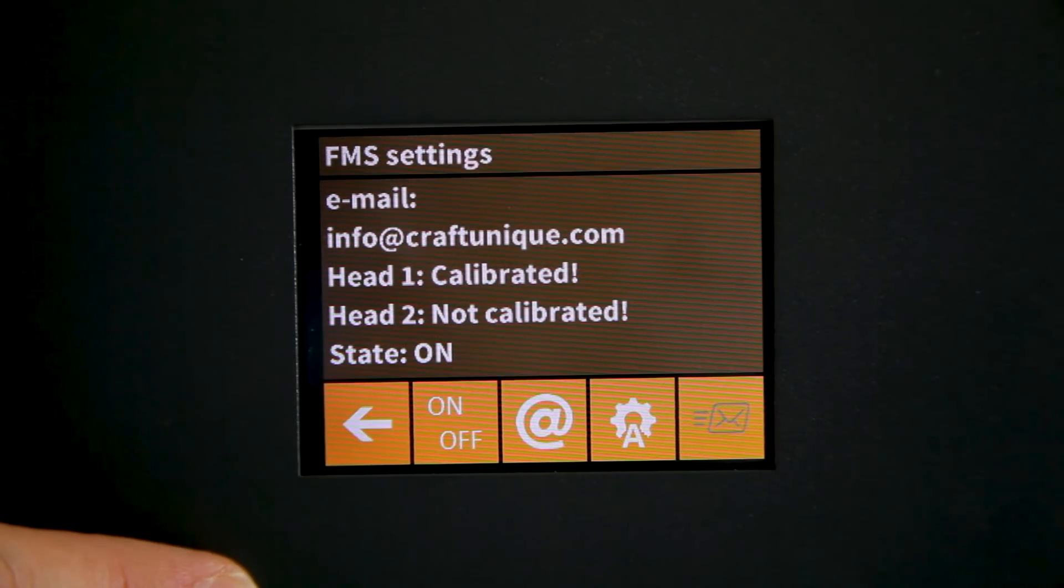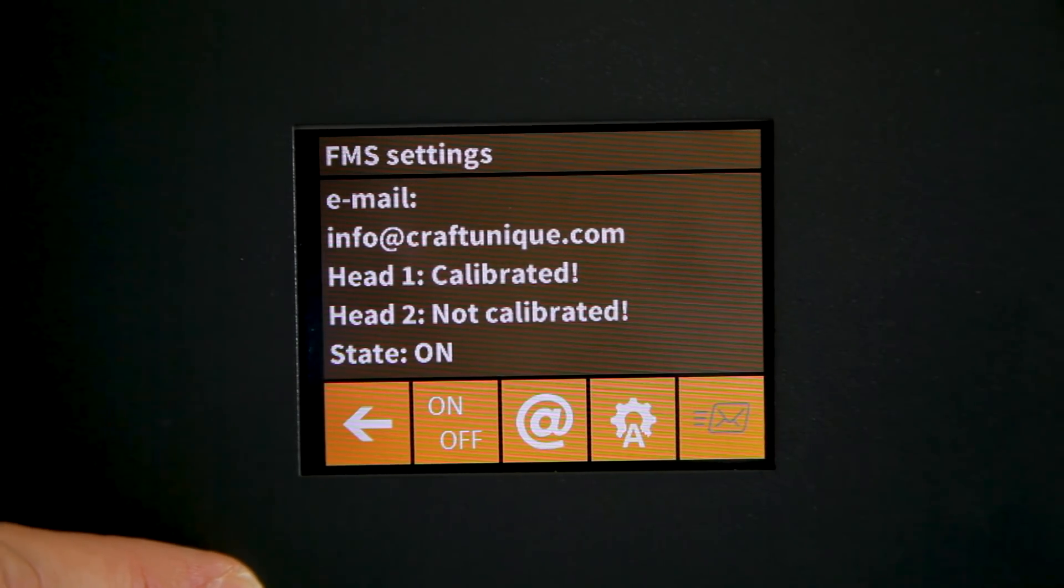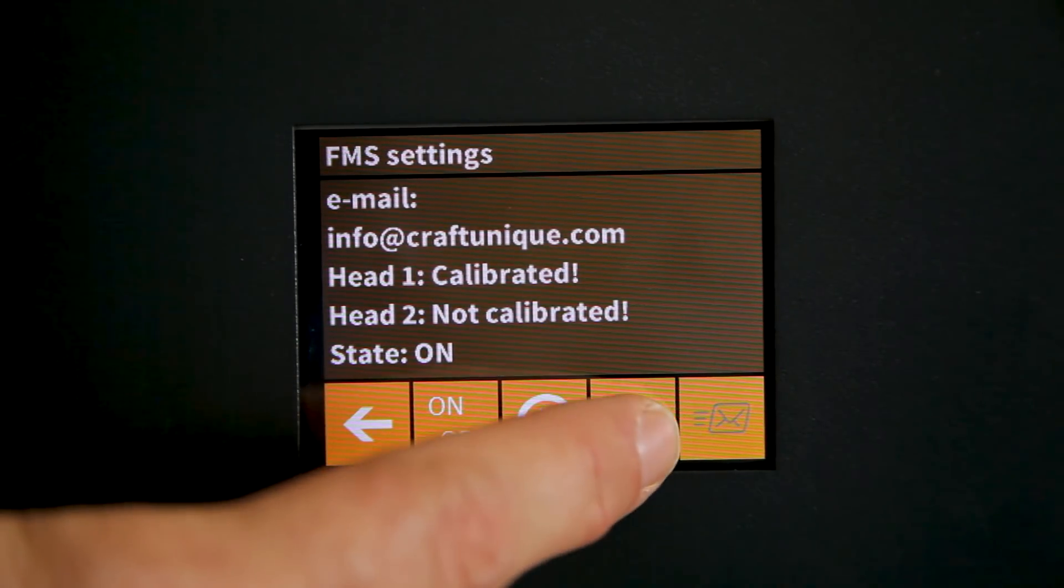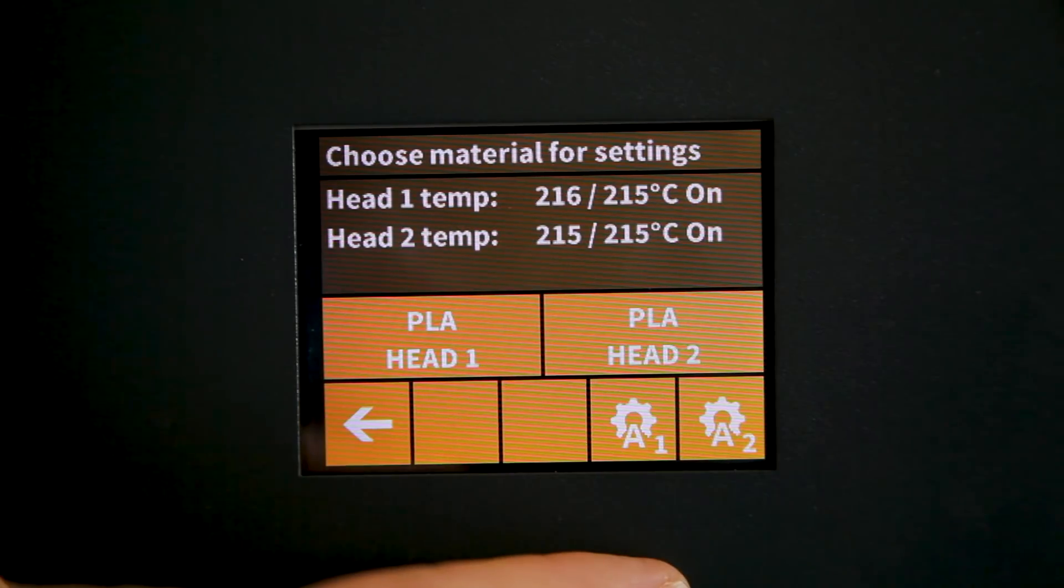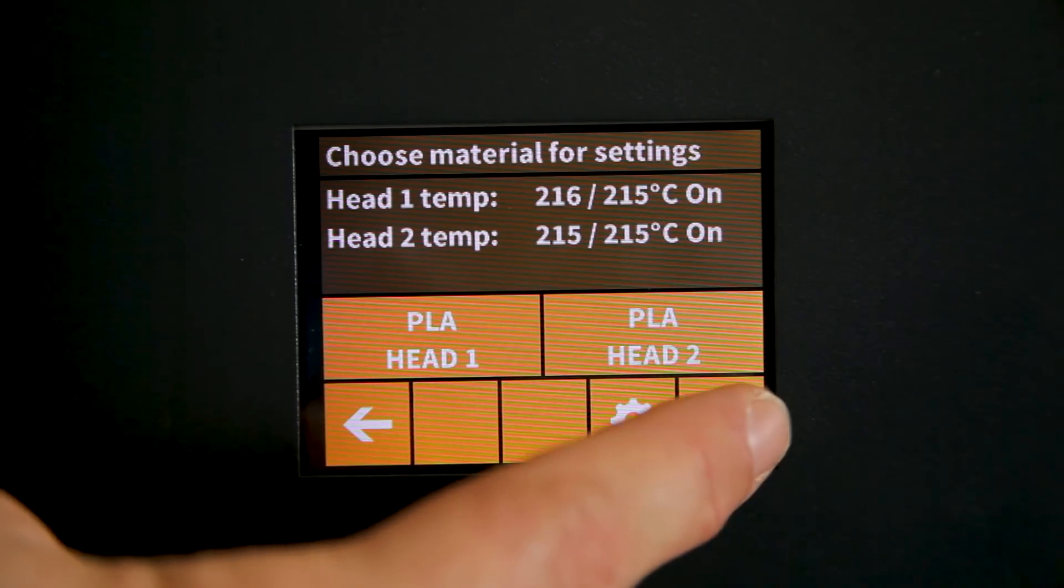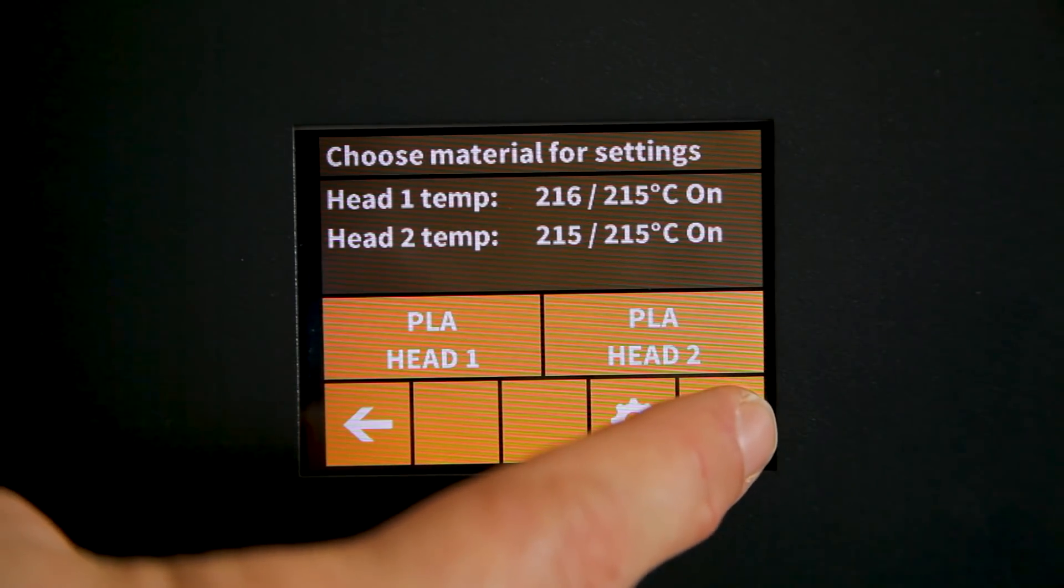Now you can see that our first head has actually been calibrated. So we'll go back in and calibrate the second head.